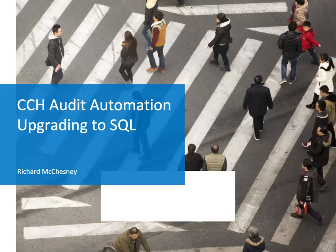Hello and welcome to this short video demonstrating how to upgrade your audit automation database from DBASE to SQL. My name is Richard McChesney and I am one of the product managers within Walters Kluwer Tax & Accounting.